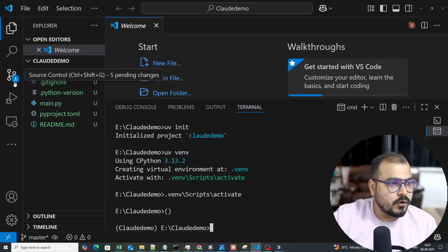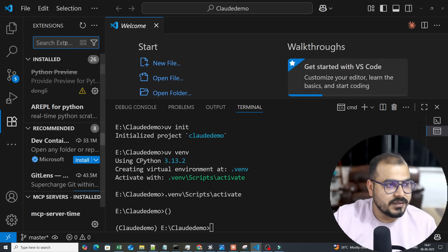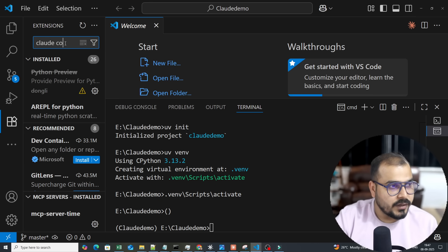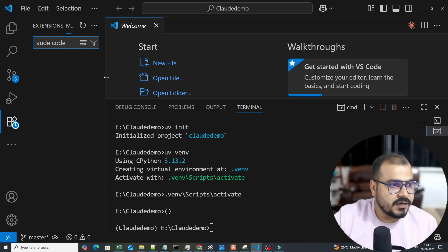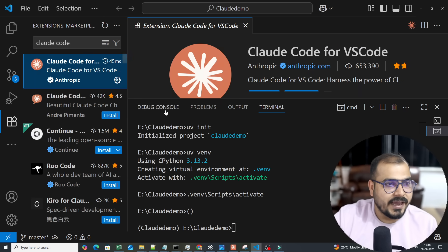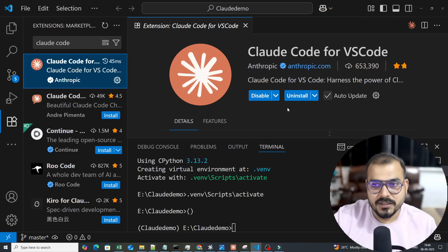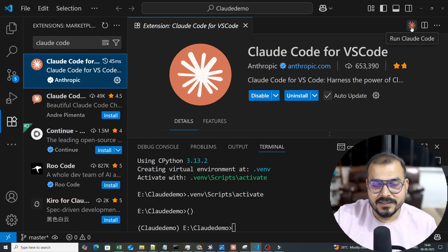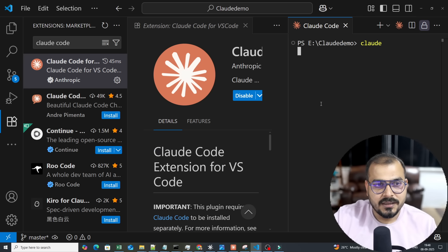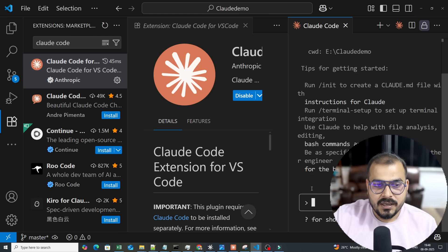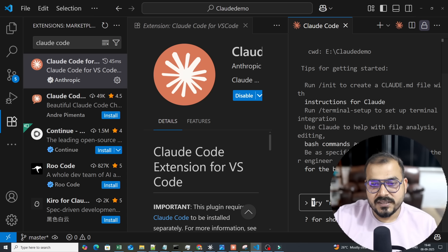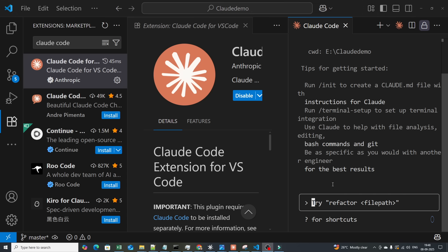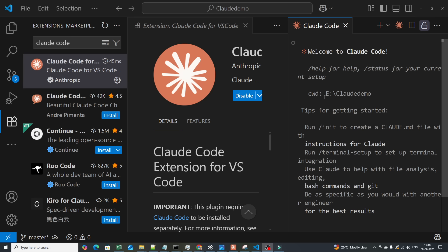Now I'll go to Extensions and install Claude Code. Just search for it — you can see I've already installed it. Once installed, an icon appears on the right-hand side. Click it and your Claude Code chat terminal starts. You can see the chat interface because I've already logged in.